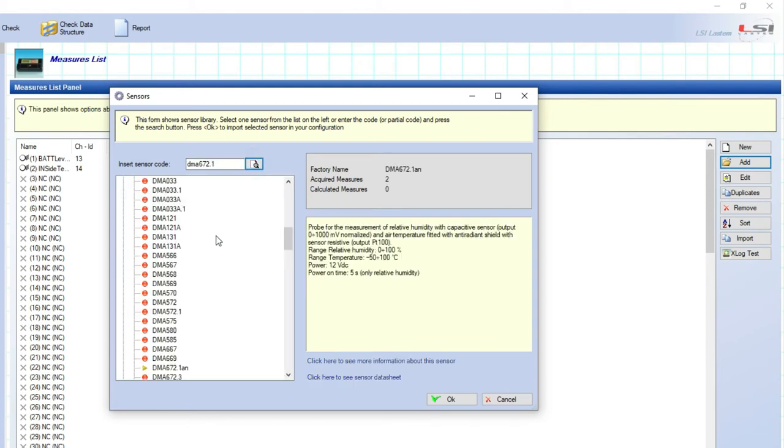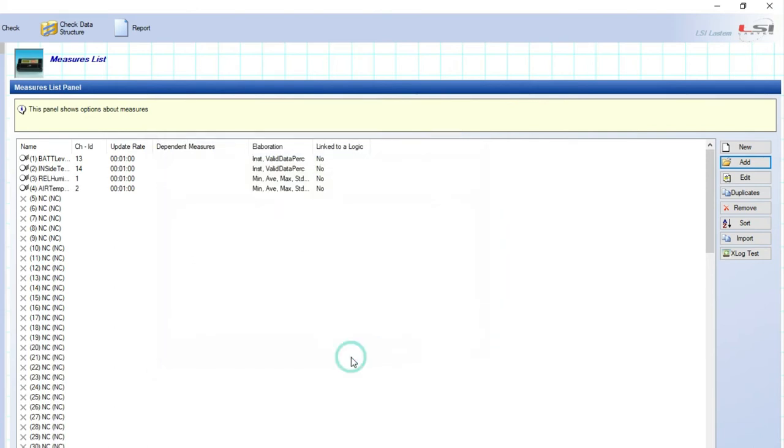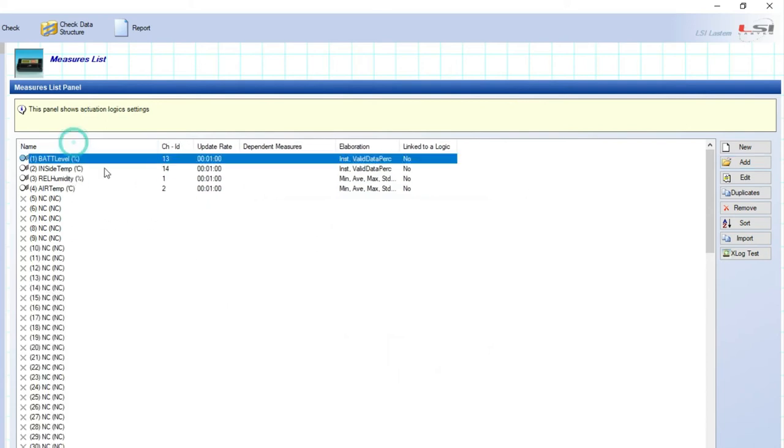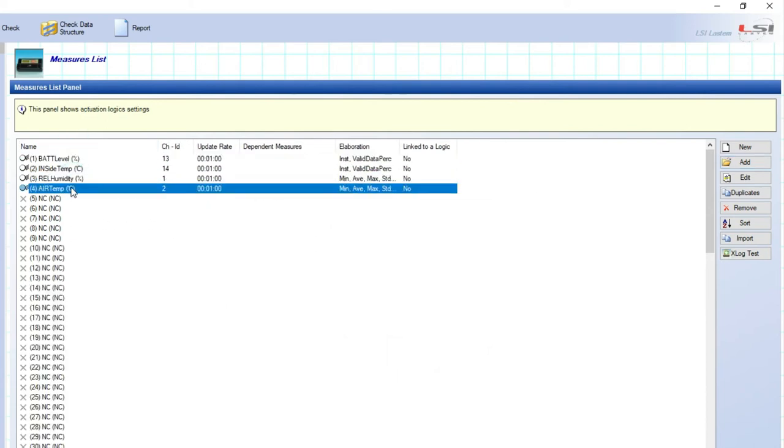3Dome will find it within its library. Select it and click on OK. 3Dome will automatically assign the physical input number on e-log data logger for this sensor. Click OK to confirm. The two parameters, relative humidity and air temperature, are now in the measurements list.